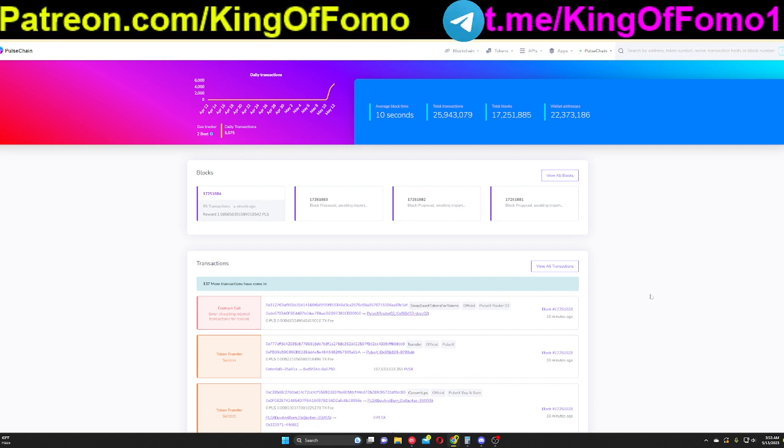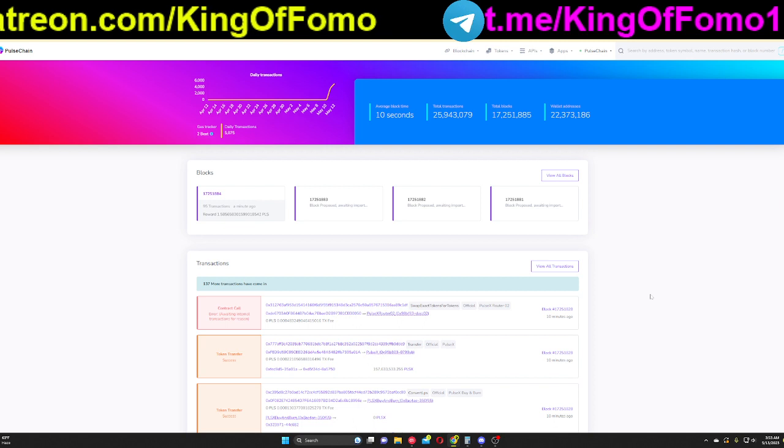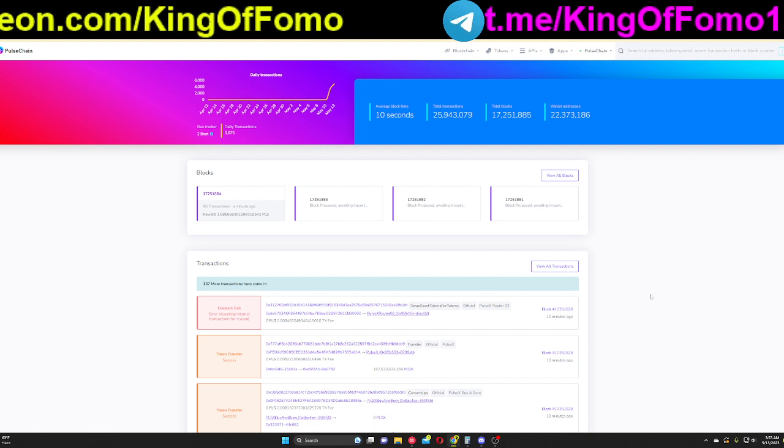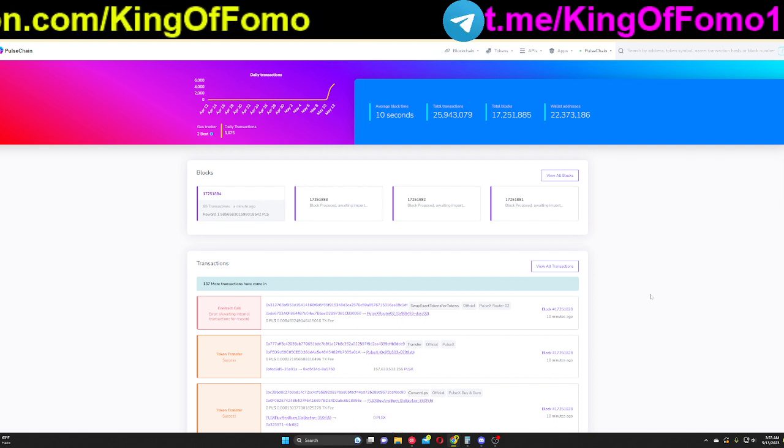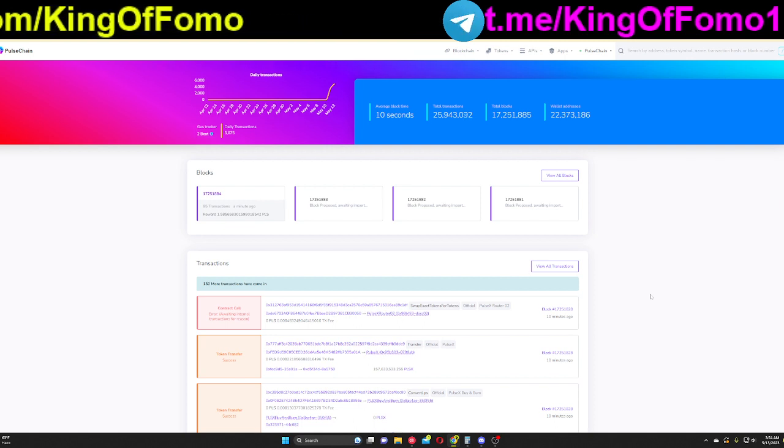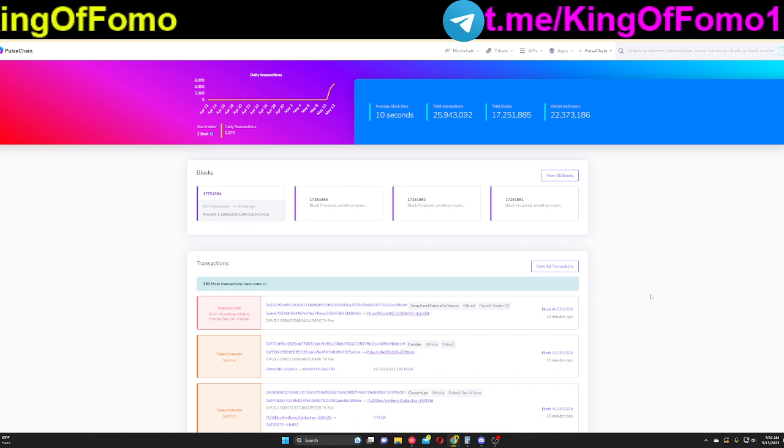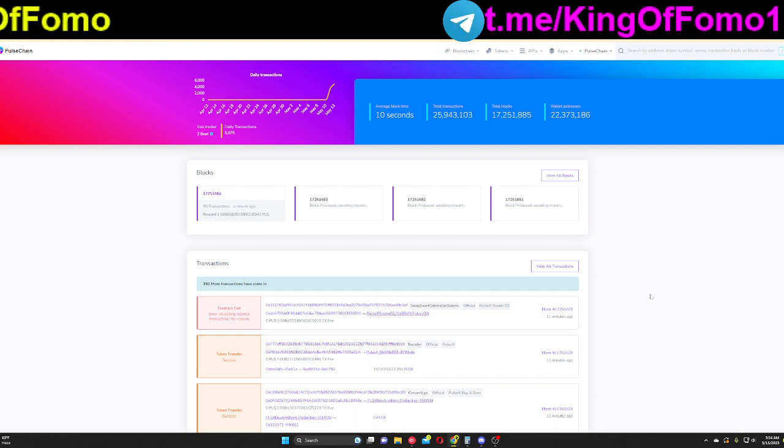Right now, everything is worth $0, which is good for non-taxable events if you guys are interested in that. But again, price we'll talk about another day. This is just going to be the tutorial.